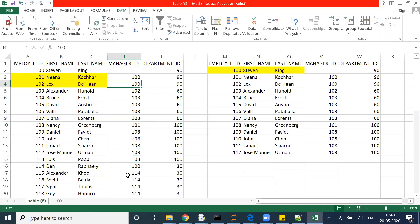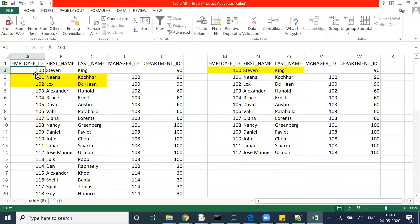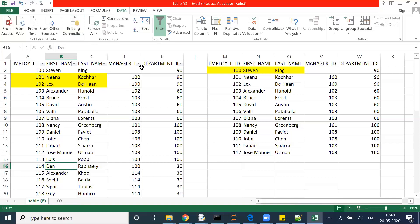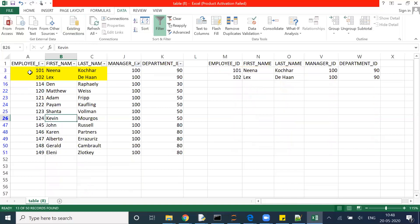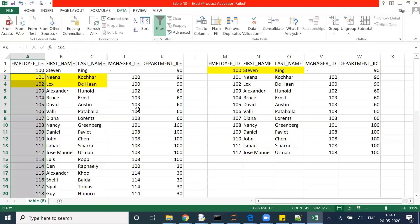This manager ID 100 is nothing but an employee ID. If I check the employee ID of Steven, it is 100. That means for Nina, Lex, Den, and other employees — if I filter for manager ID 100, there are a total of 13 employees whose manager is Steven.